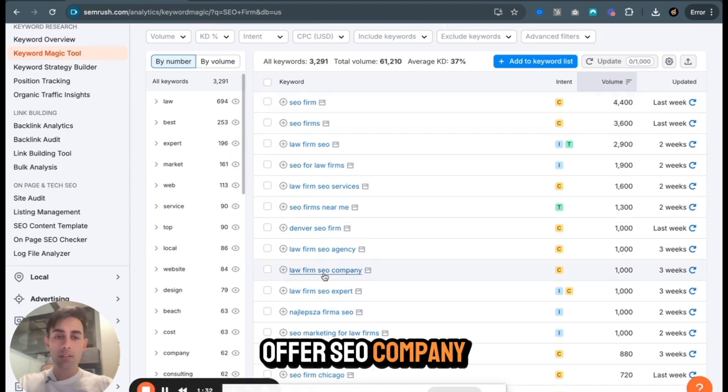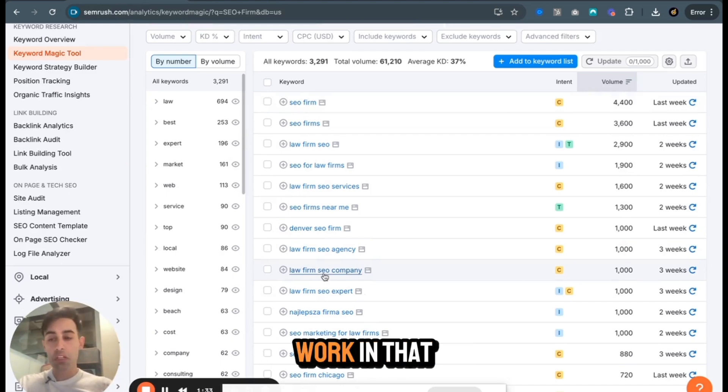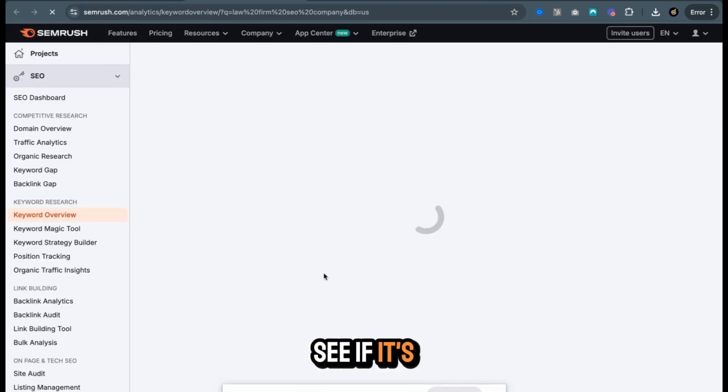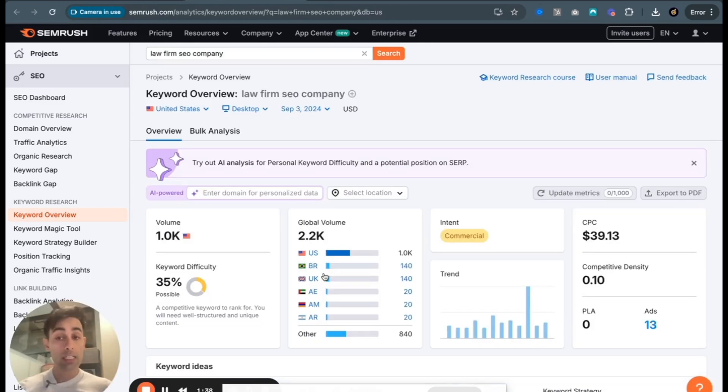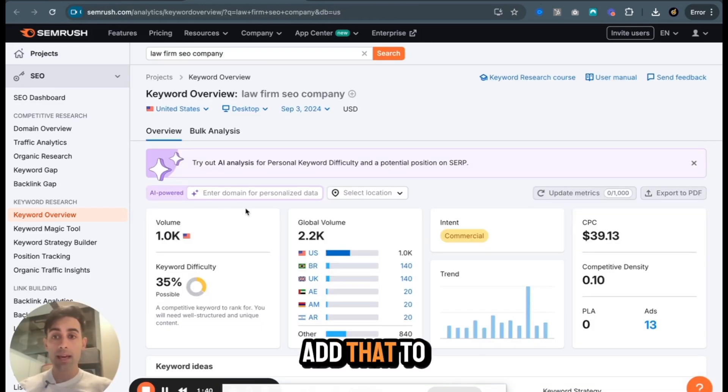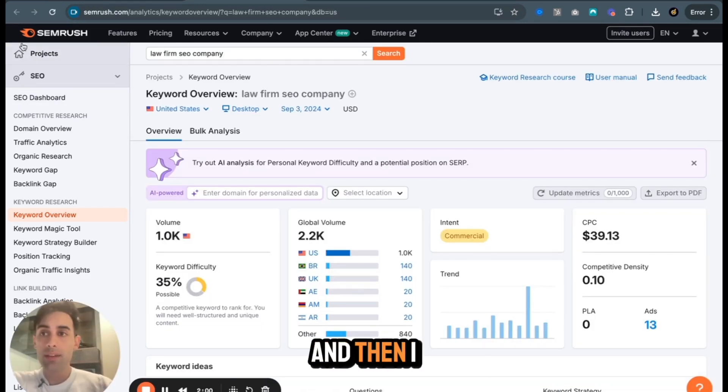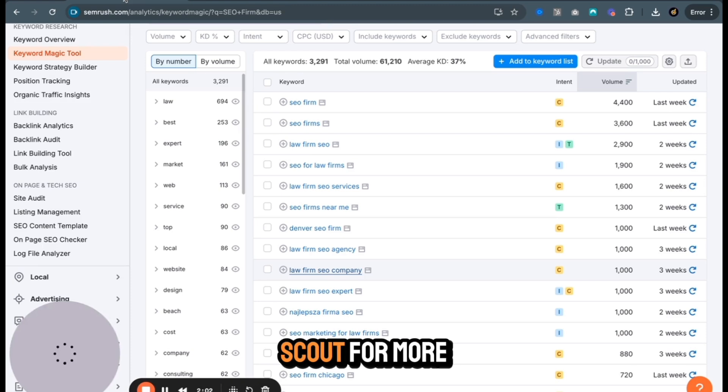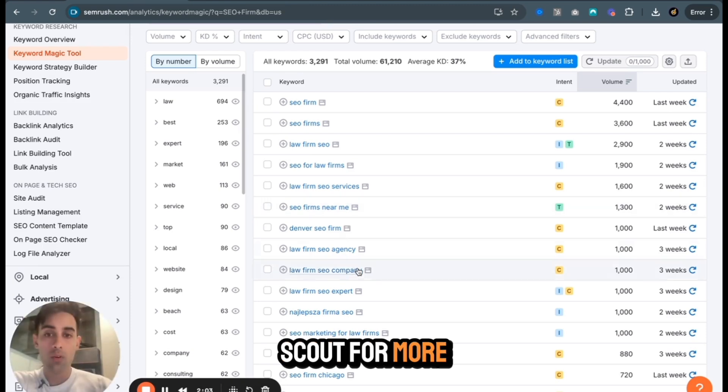Law firm SEO company. If I want to work in that vertical, let's click that. See if it's easier. Possible, 35%. So I would add that to my list and then I can go back and continue to scout for more high value keywords.